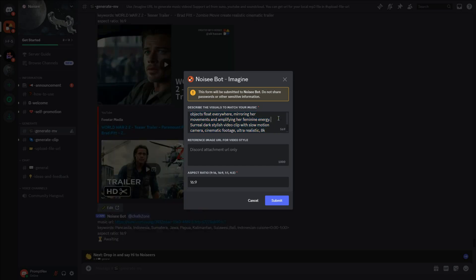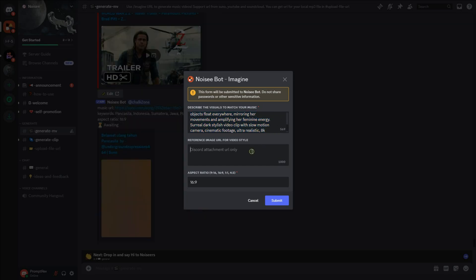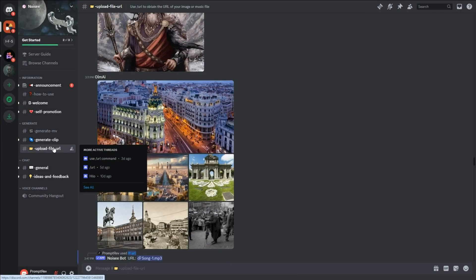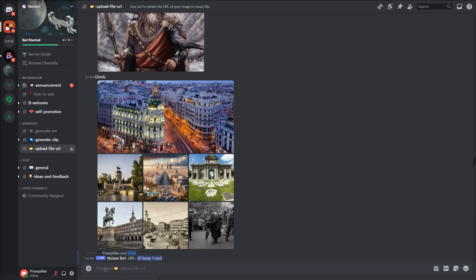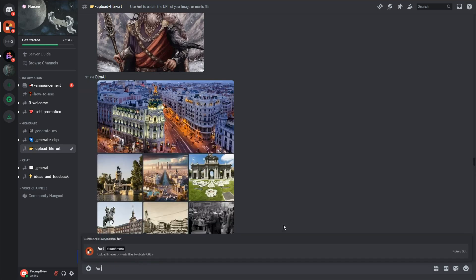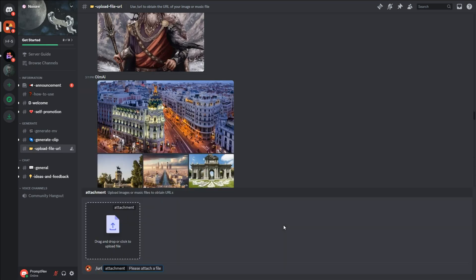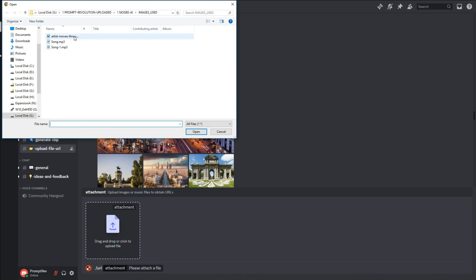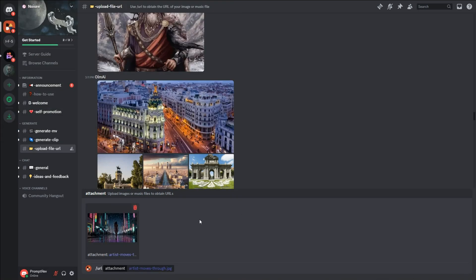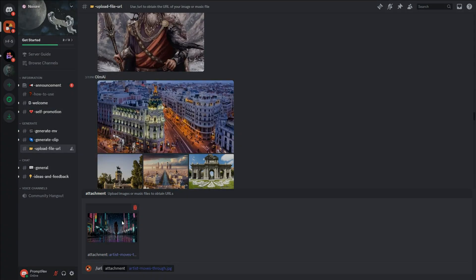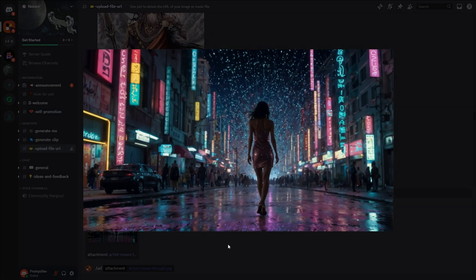Next, to provide an image reference, under Upload File URL, type the command forward slash URL and upload your image. I will upload the image I created in Leonardo AI.